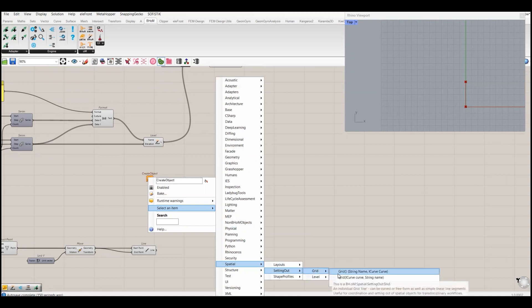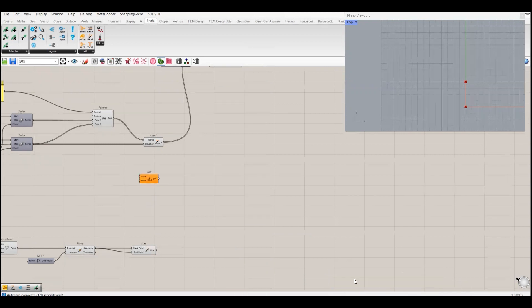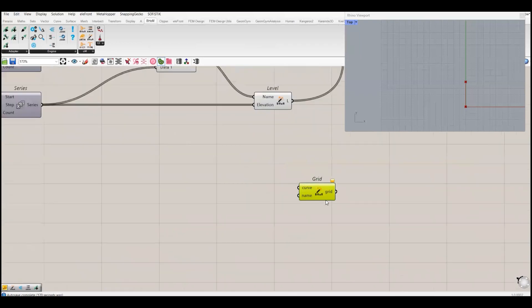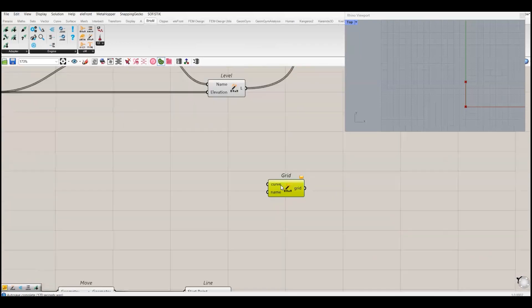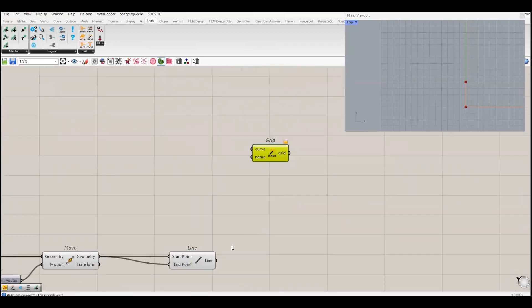If we go to special in the settings, now grids - in this one we have three options. Either we can create a point, we can create a vector, or we can have a curve. I will simply choose this one - curve and name.